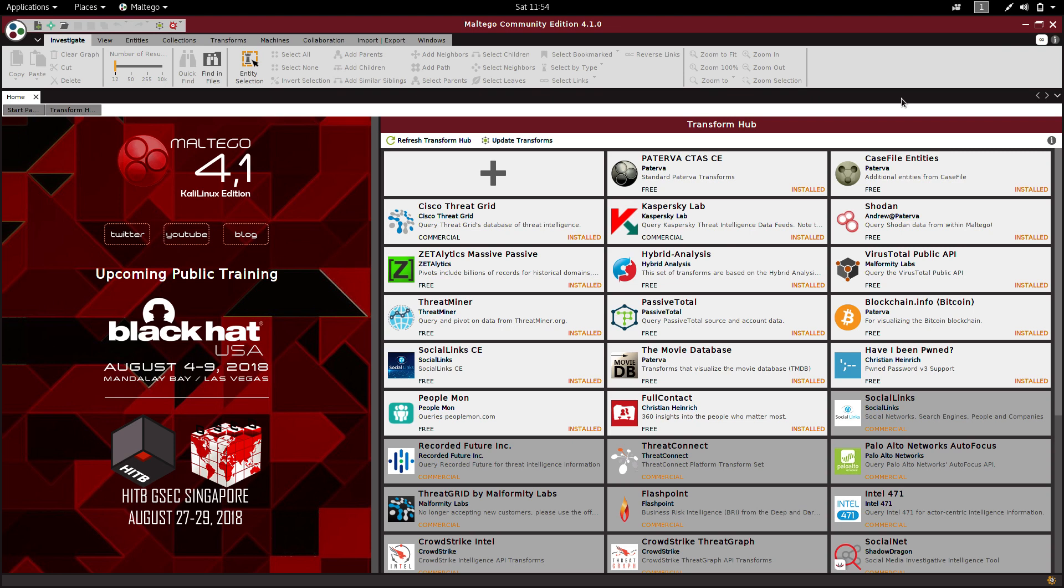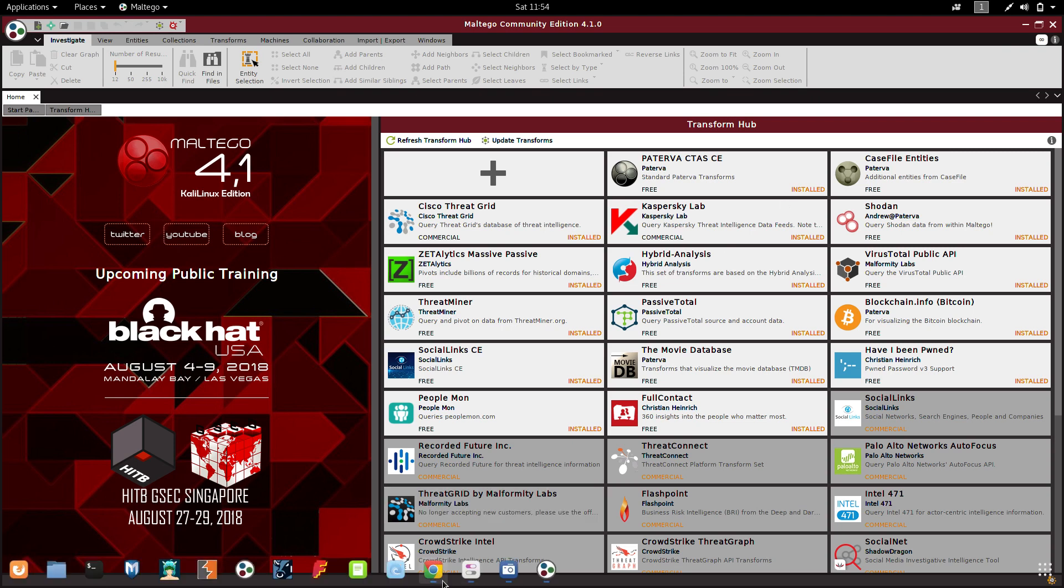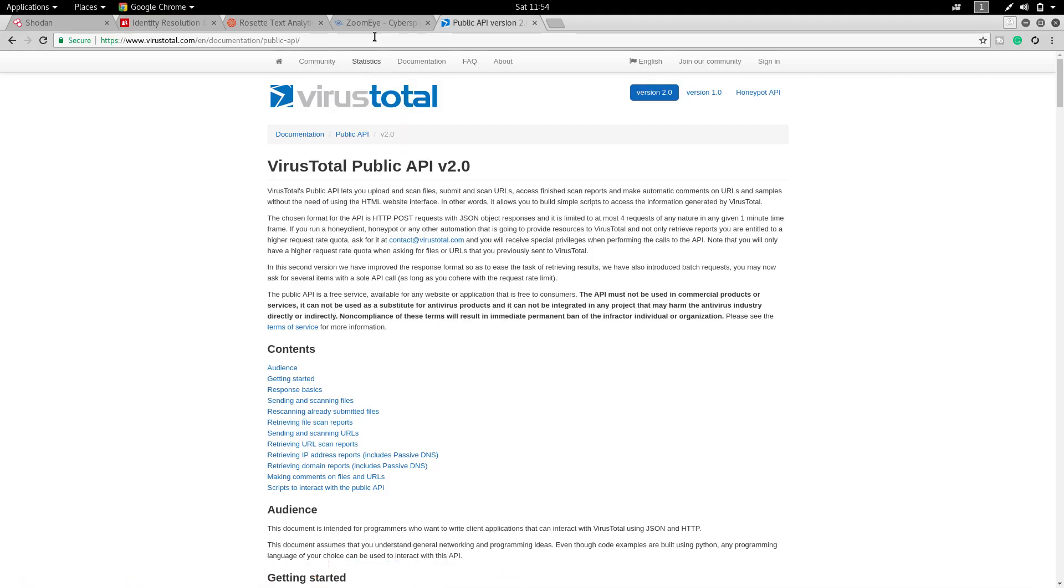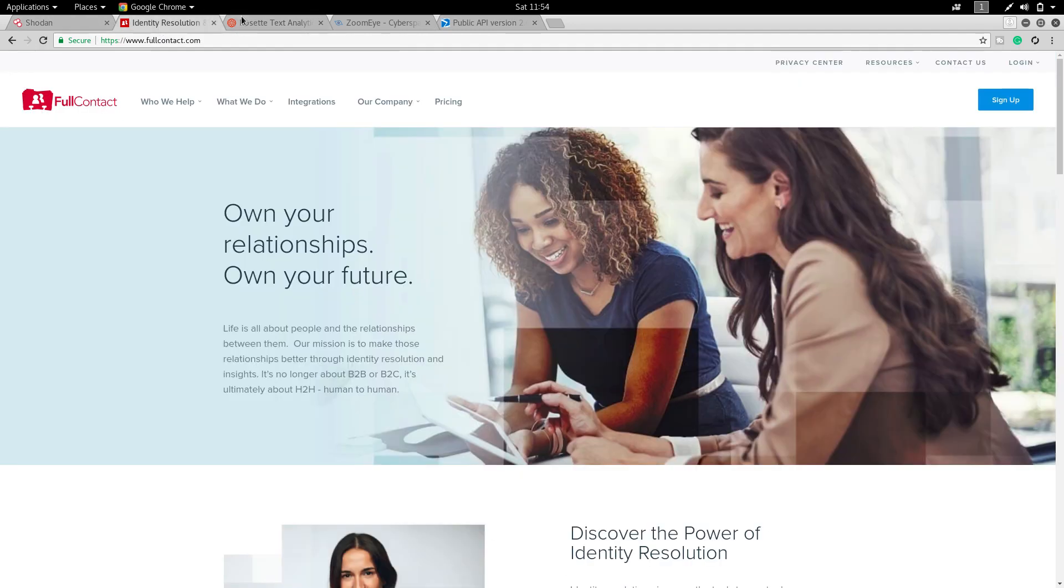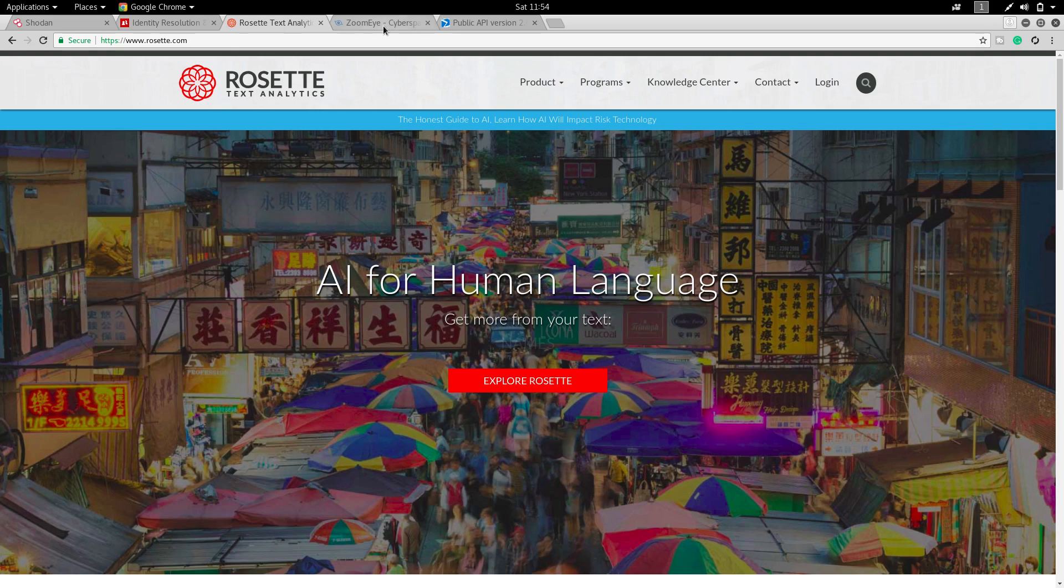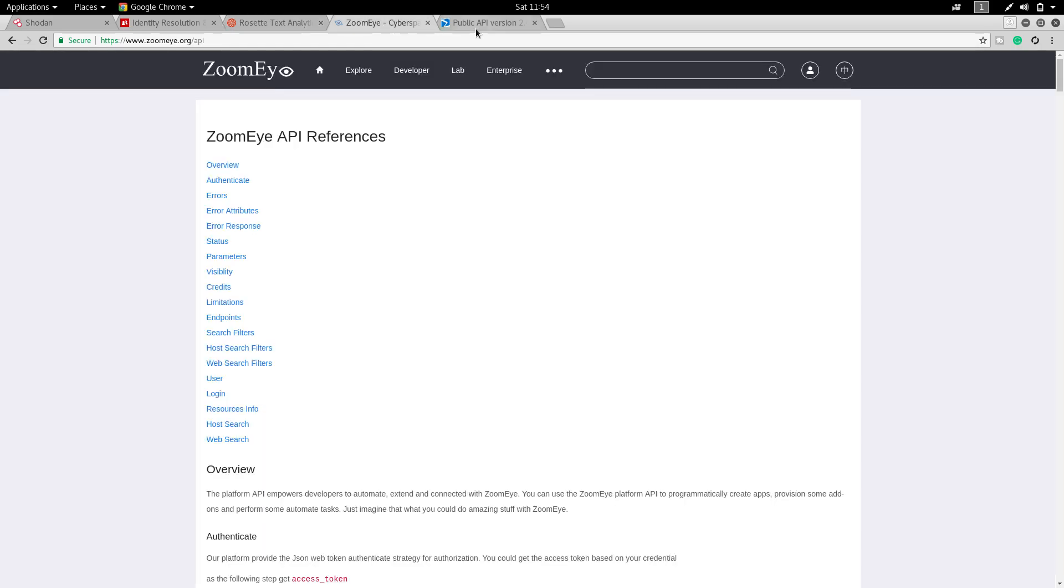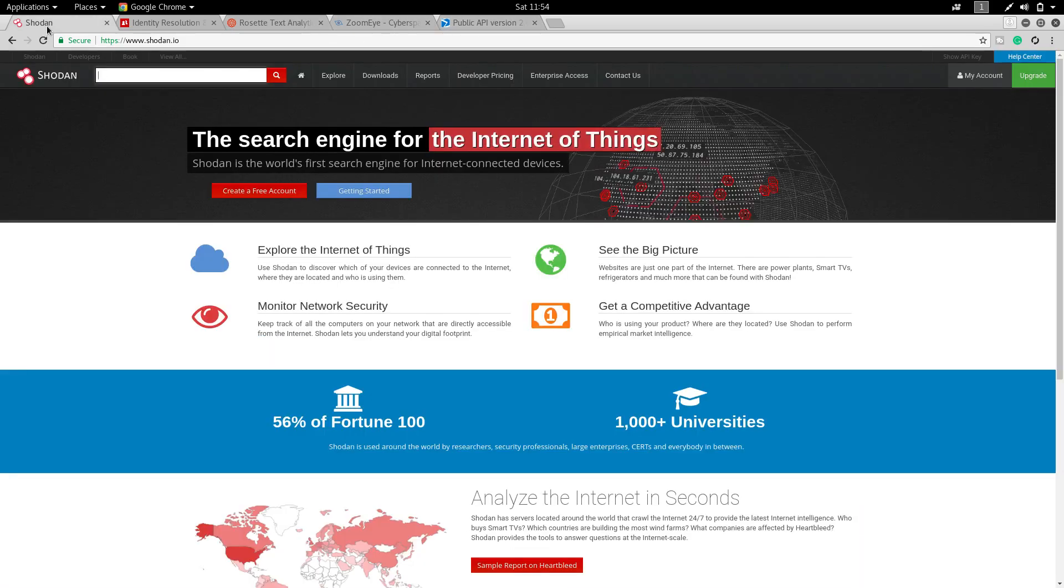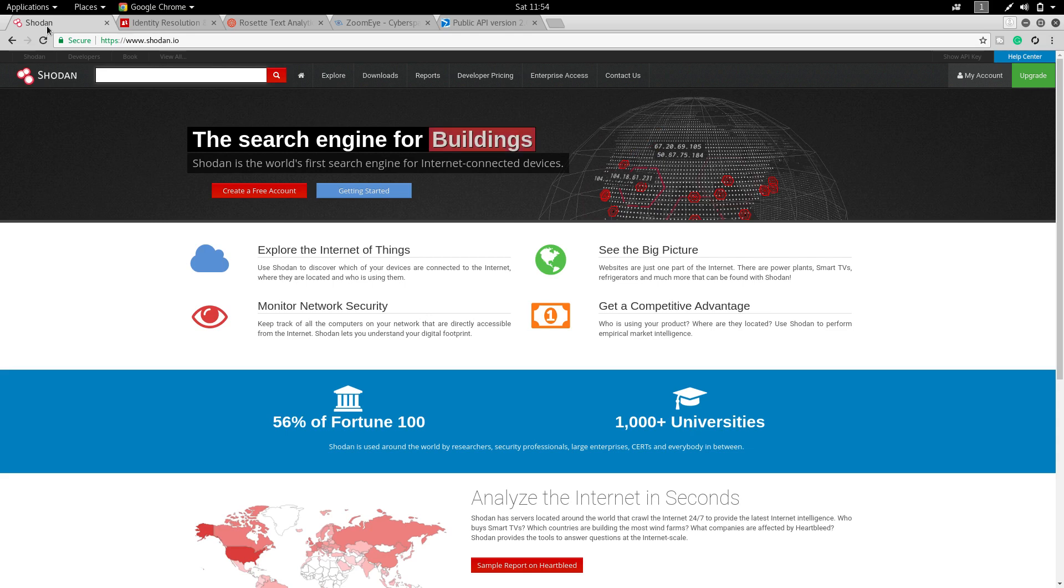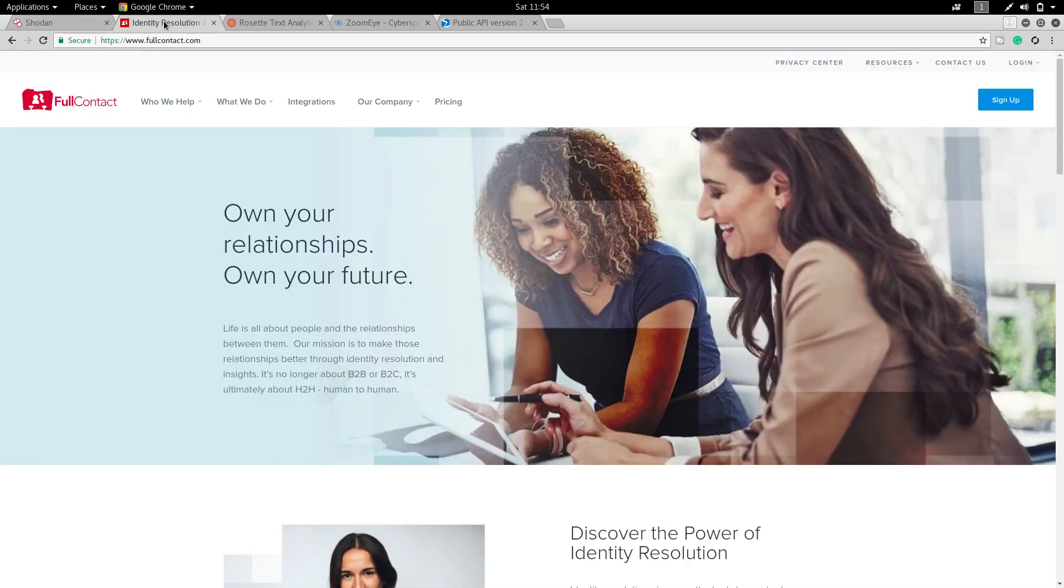Another thing I have to mention: before that, you have to get API keys for running those tools. Some of the tools will ask for API keys. These five are the major API key providers for Maltego, and these five API keys are very important for running a Maltego tool.